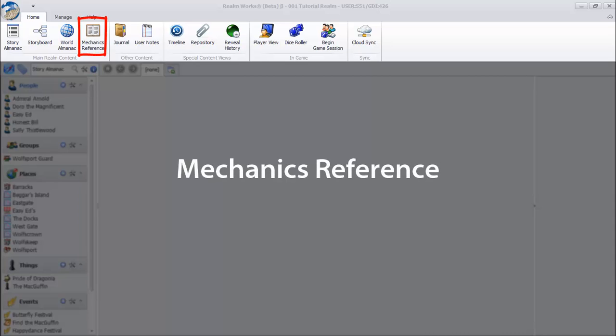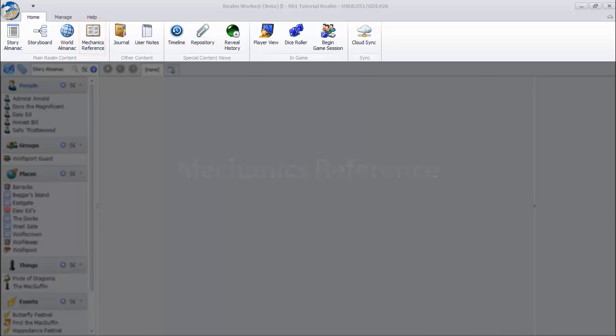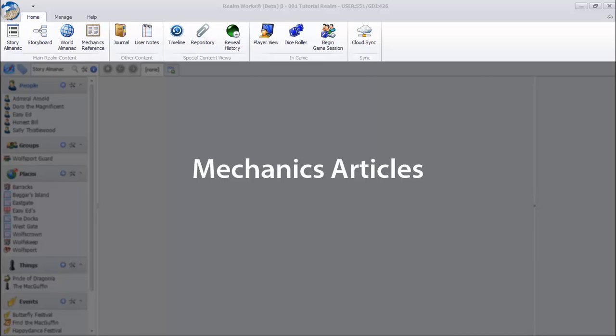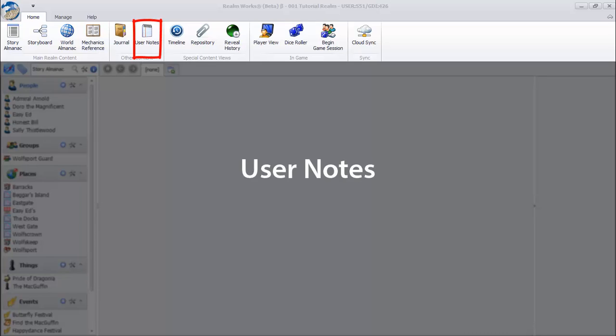The mechanics reference contains rules content called mechanics articles, or just articles for short. User notes are a personal scratch pad for jotting ideas, reminders, and anything else.